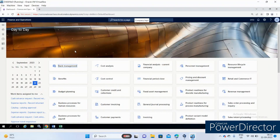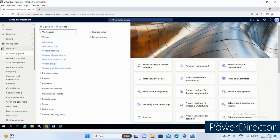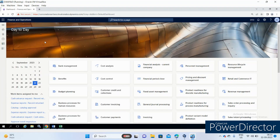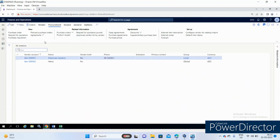I am going to explain how to show the navigation path on the menu bar. Go to Account Payable > All Vendors — see here, nothing is there on the menu bar.